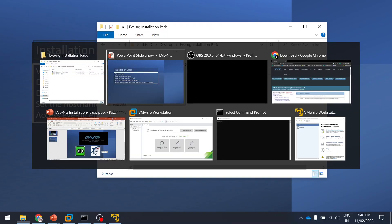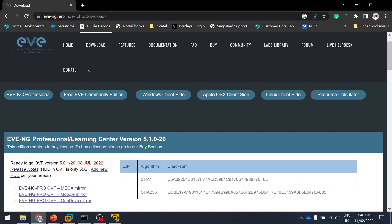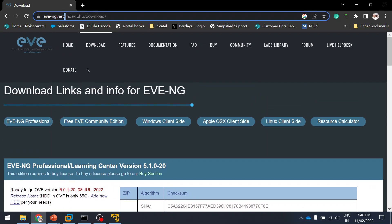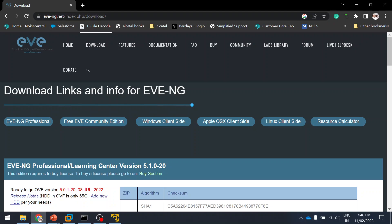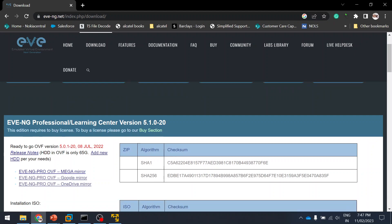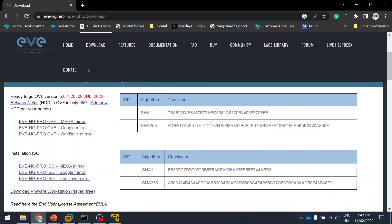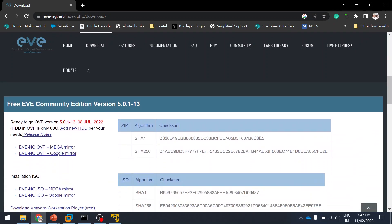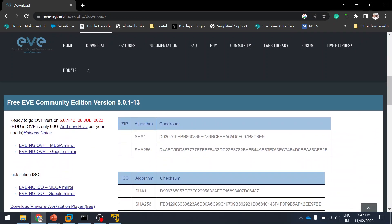Now let's go to the EVE-NG website — I'll put the link in the description. Click on Downloads and you'll see EVE-NG Professional and EVE-NG Community Edition. You can install the client on Windows, Apple, or Linux. Different packs are available here.